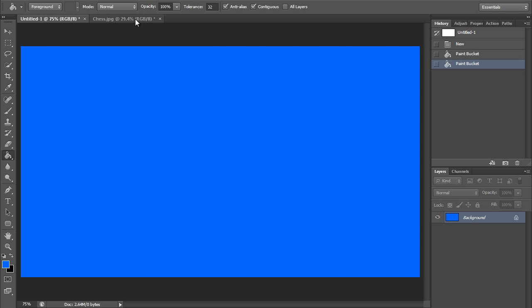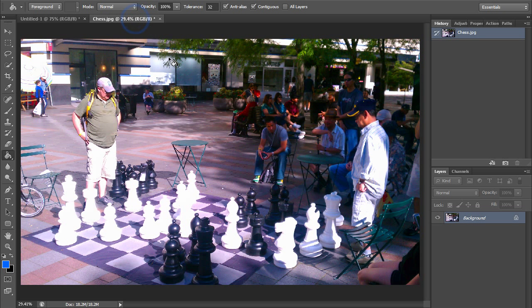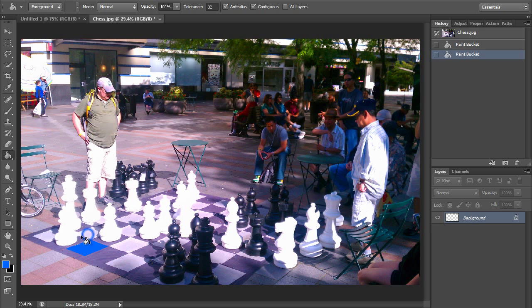An example can be demonstrated in this image of two grown men playing a life-sized game of chess. And you can take any similar colored area and fill it in with a different color, like these white pieces on the chessboard.